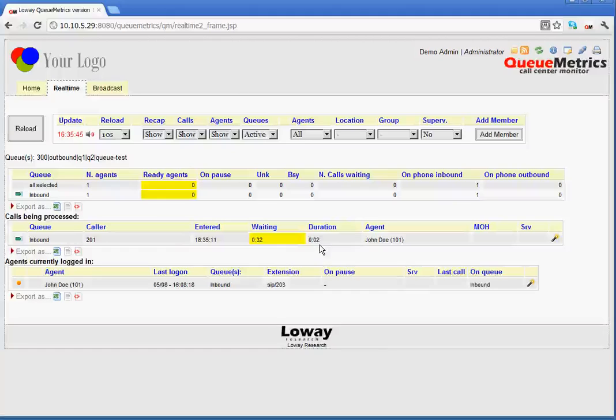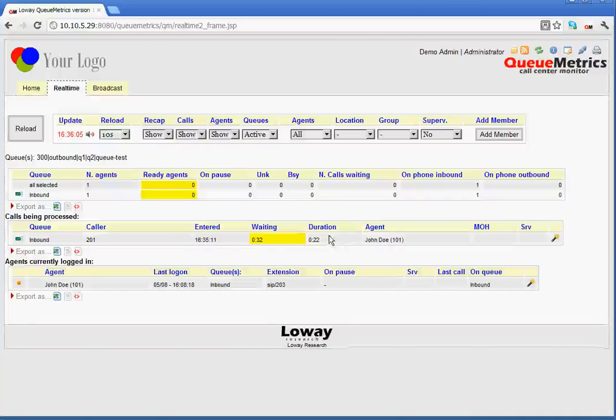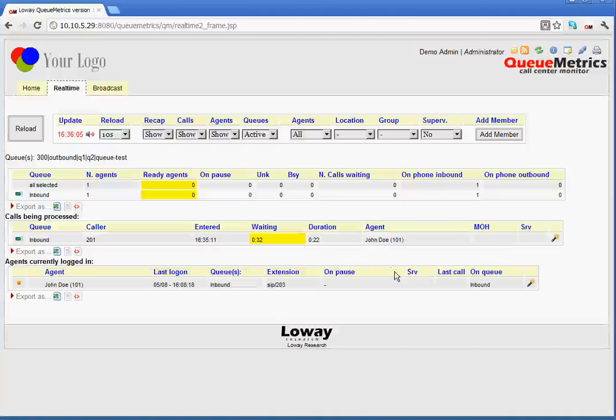Next to that, we have the duration. Obviously, that shows the duration of the call. For the moment, that is an estimated time. Once the call is terminated, we will have the exact total time.